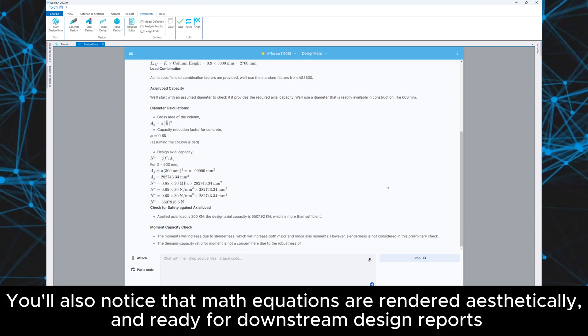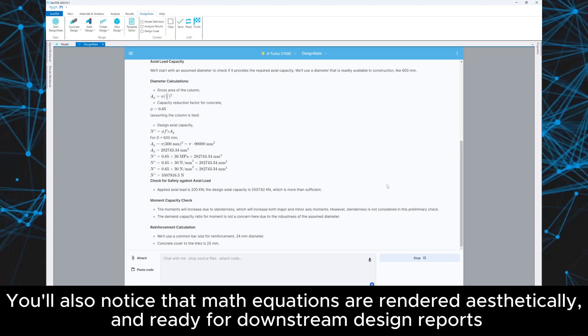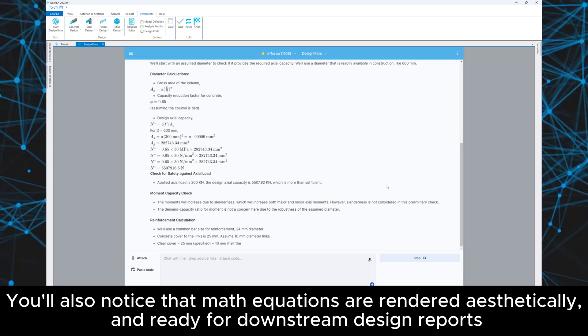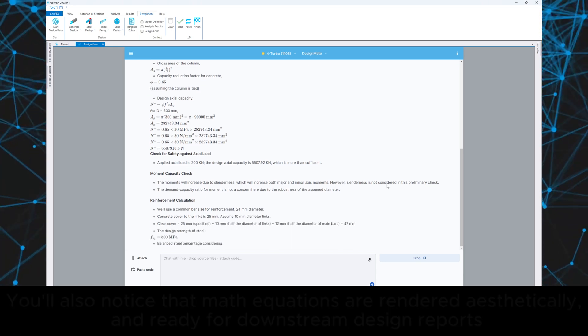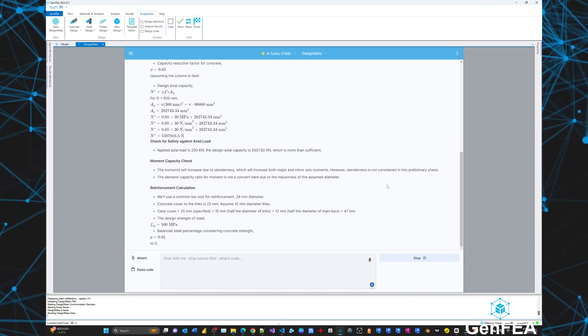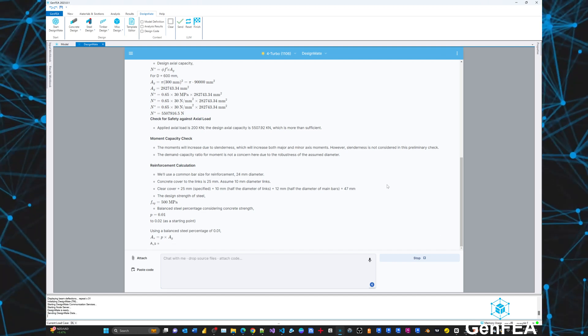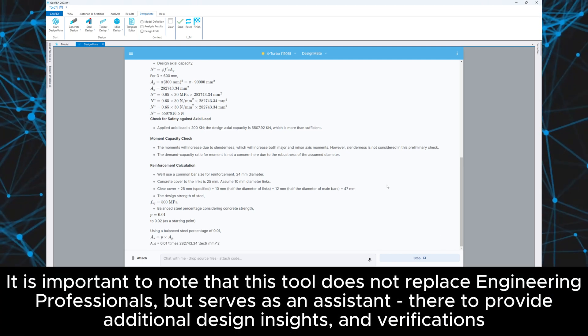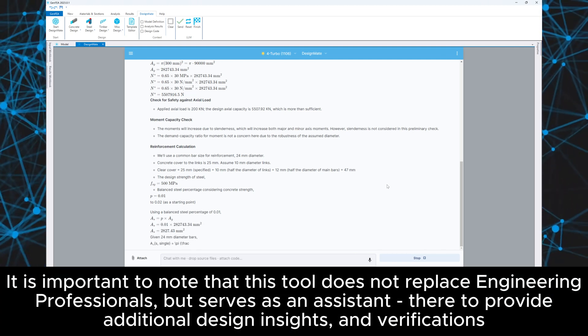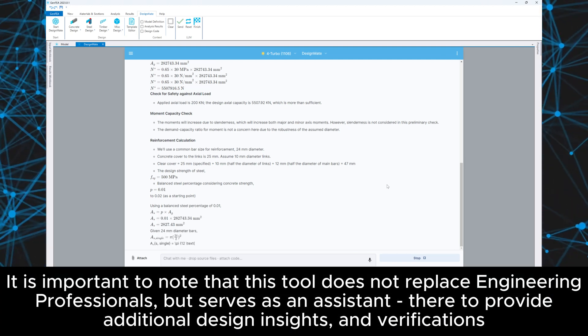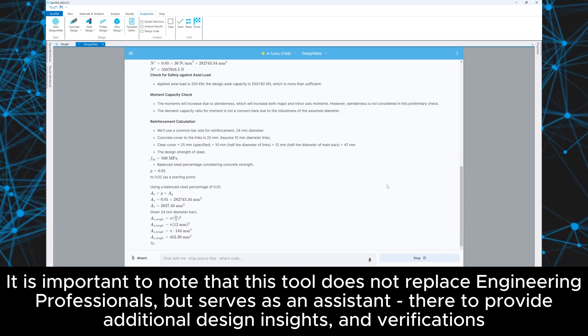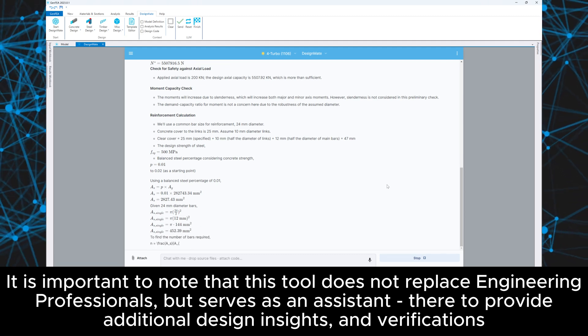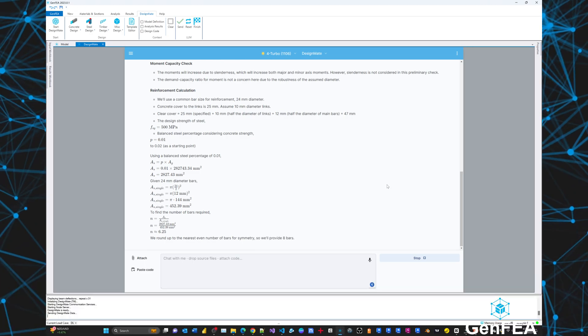You'll also notice that math equations are rendered aesthetically and ready for downstream design reports. It is important to note that this tool does not replace engineering professionals, but serves as an assistant there to provide additional design insights and verifications.